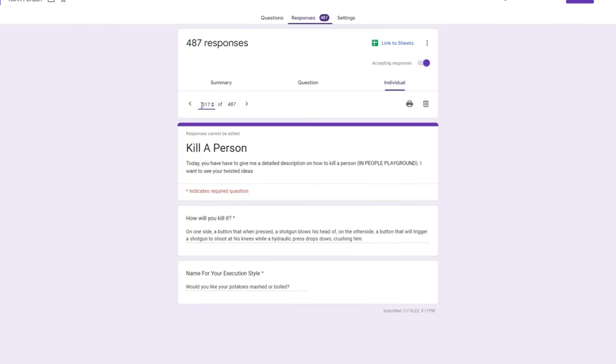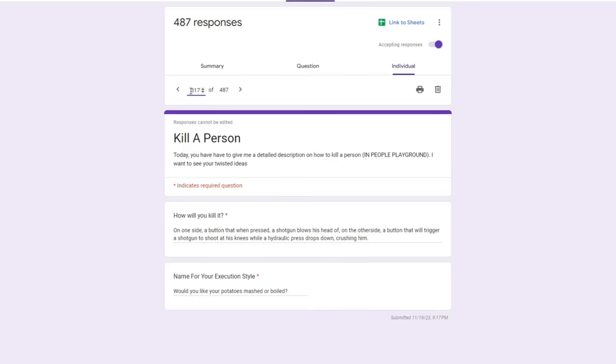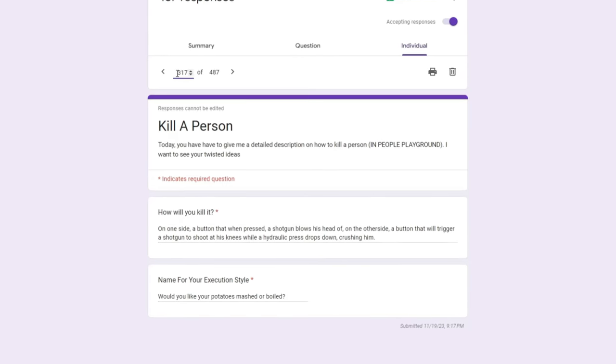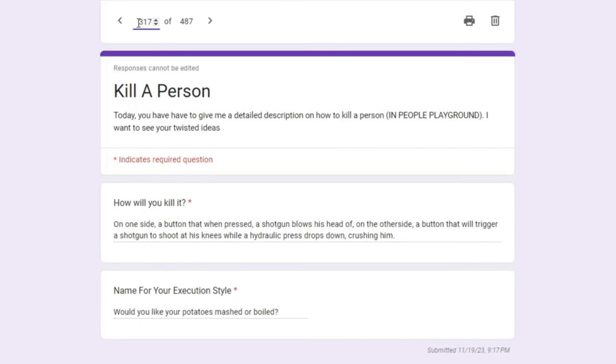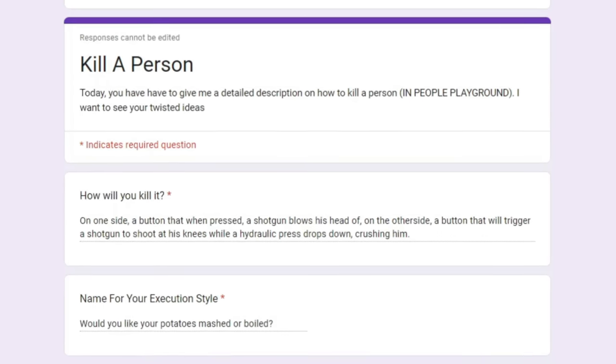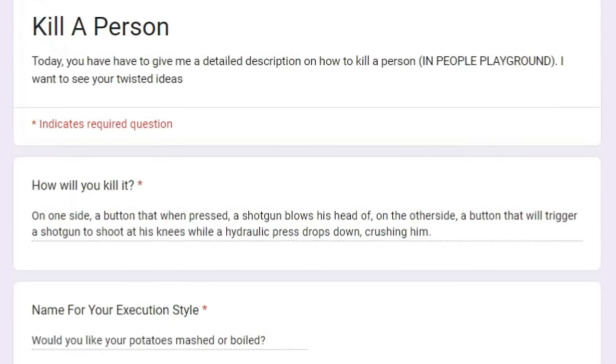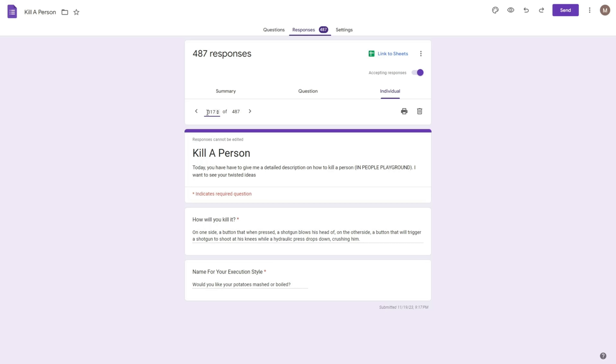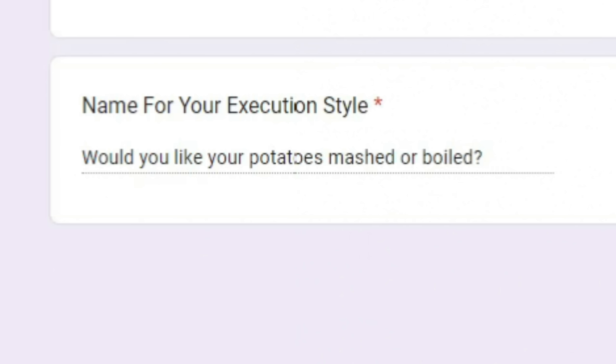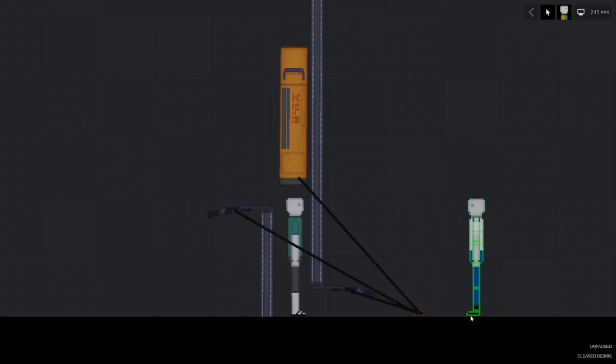317. On one side, a button that when pressed, a shotgun blows his head off. And on the other, a button that will trigger a shotgun to shoot at his knees while a hydraulic press drops down, crushing him. Oh my god. That was a mouthful. So, okay. The execution style is, would you like your potatoes mashed or boiled?